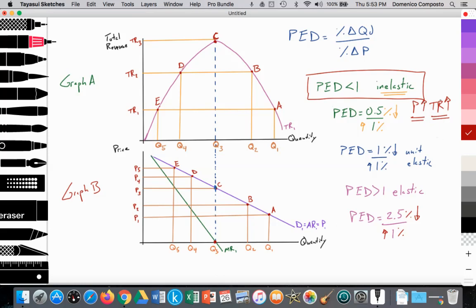And vice versa — if I were to lower price, total revenue would fall. So the firm decides to raise price again from P2 to P3, and the total revenue rises again from TR2 to TR3. So yet again, we are in the inelastic portion of the demand curve.